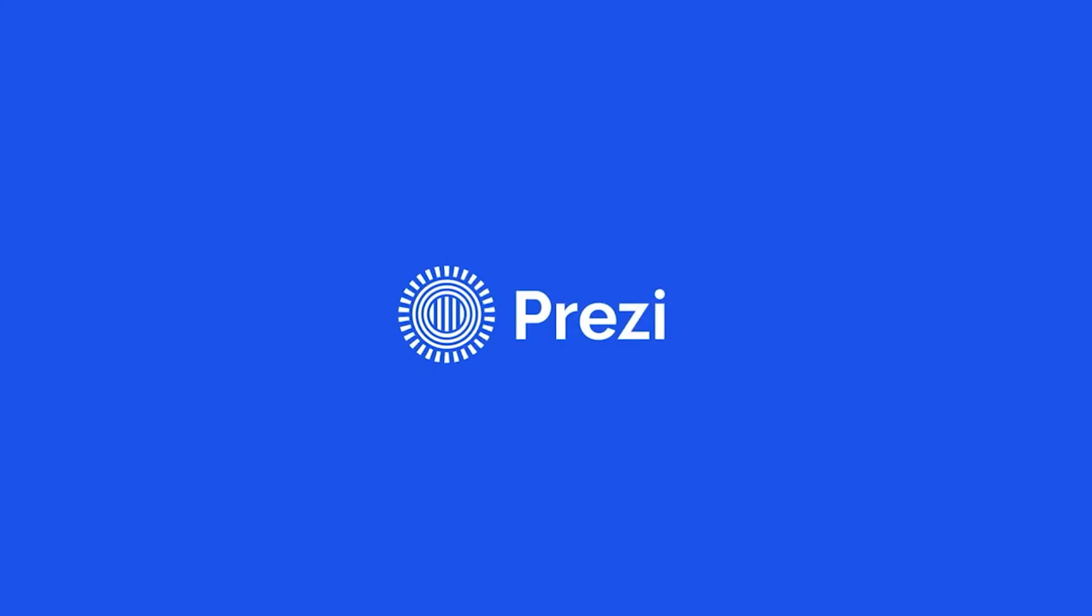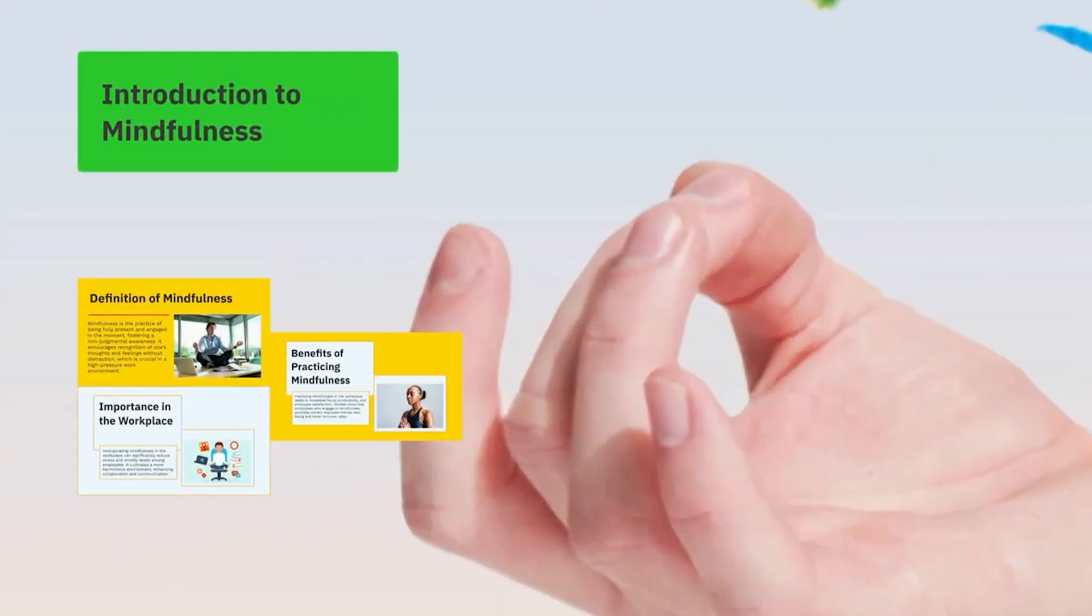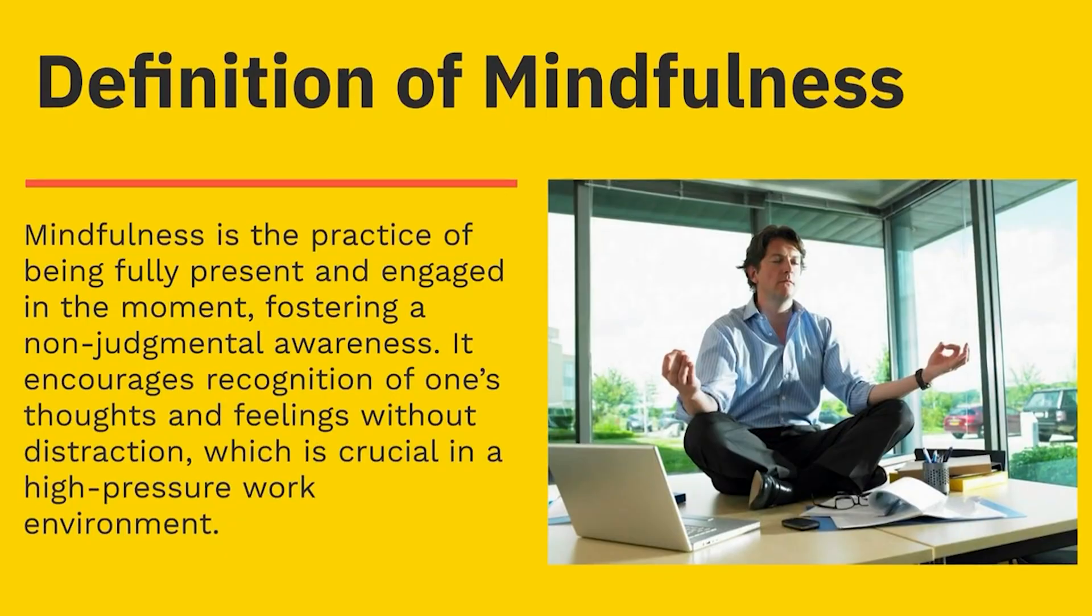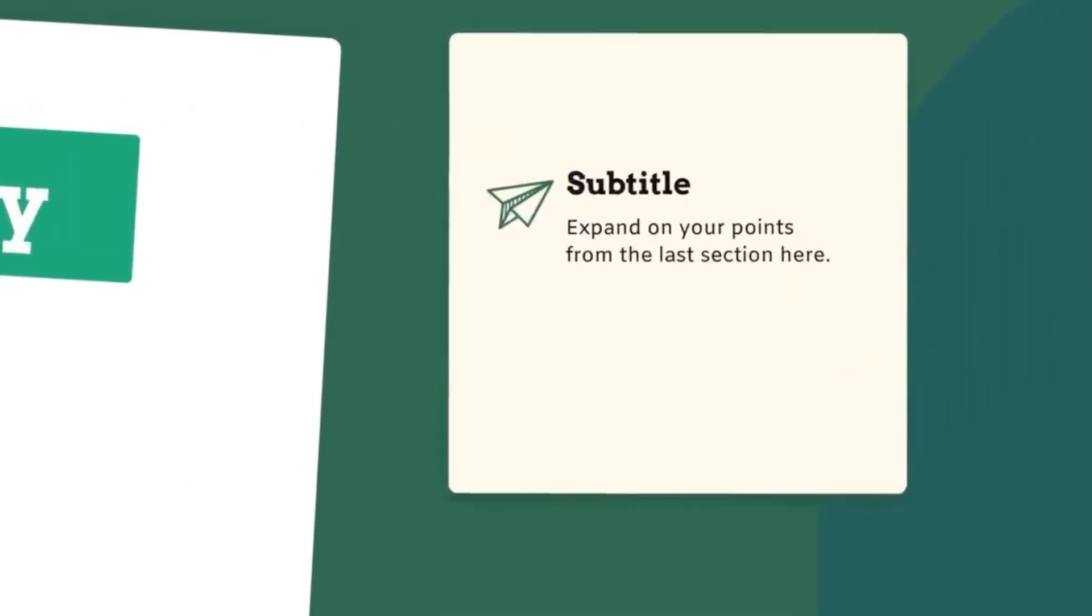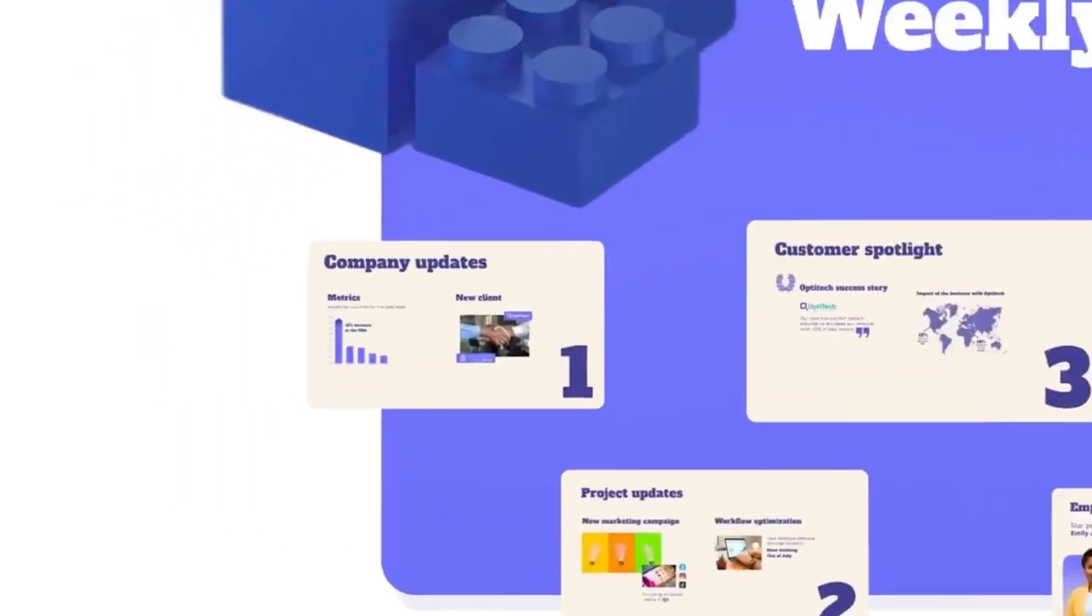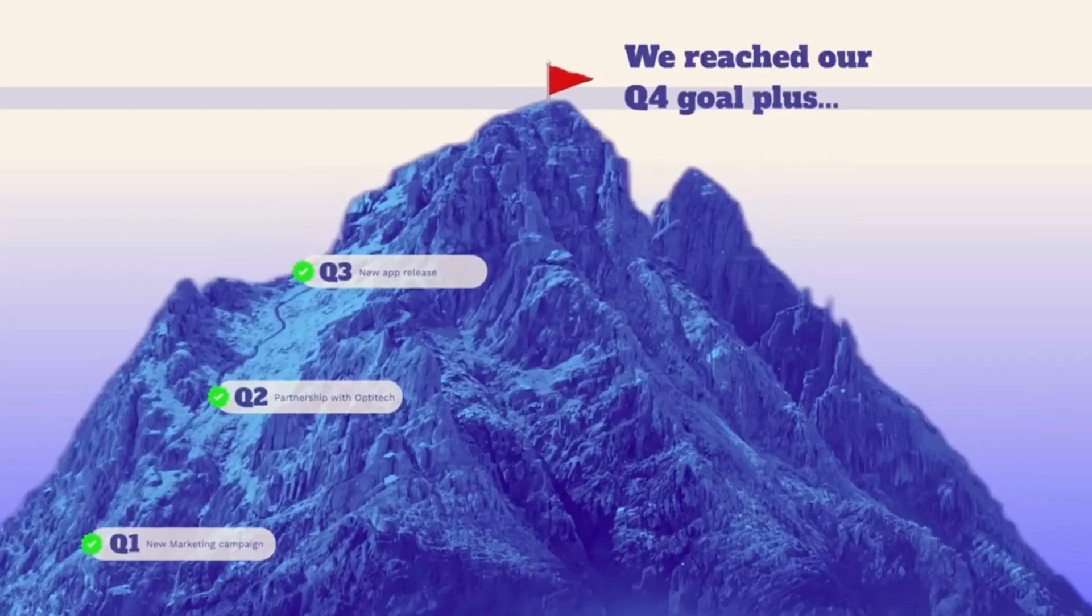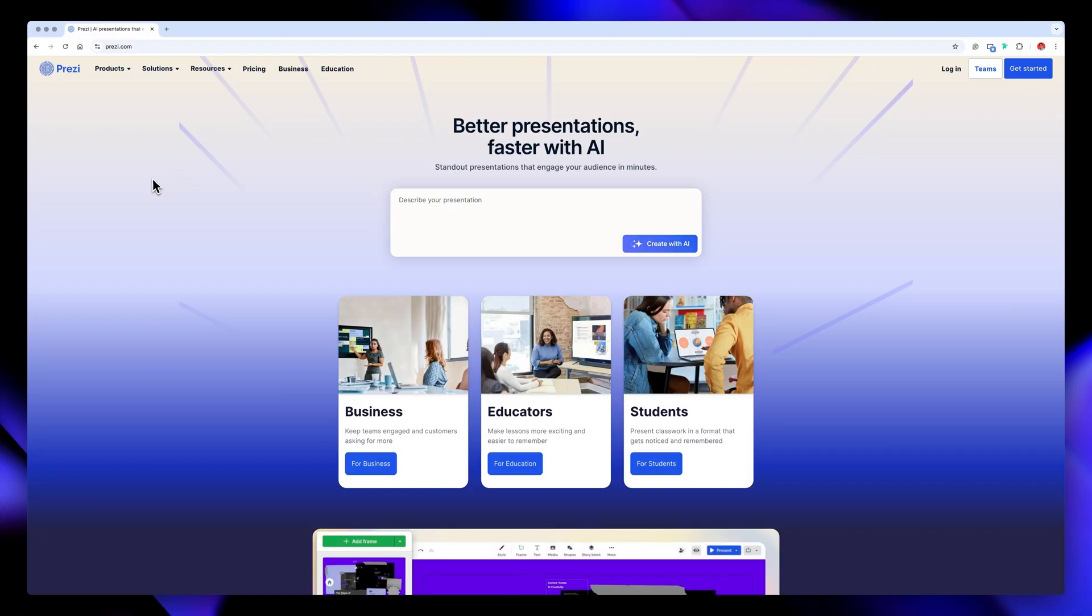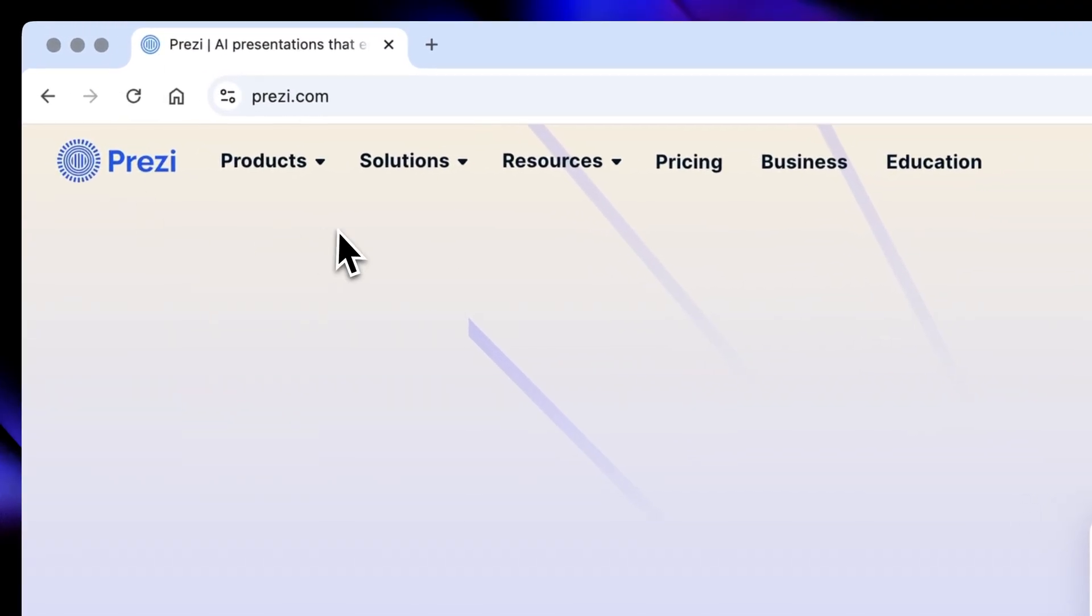Okay, so Prezi is a website that helps you create super engaging presentations with a dynamic canvas where you can pan, zoom, and move between ideas seamlessly. It's one of the best tools for storytelling and interactive presentations. And the coolest part is that you don't even need to download any apps. Just go to Prezi.com on your browser and sign up.